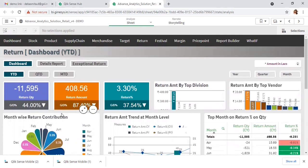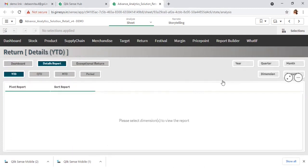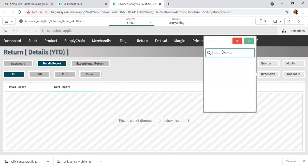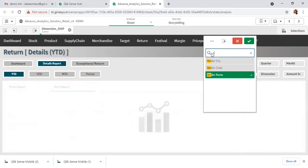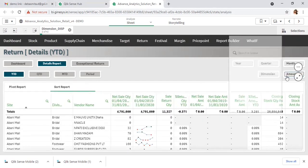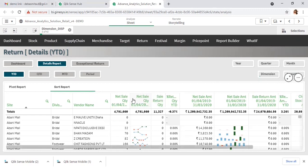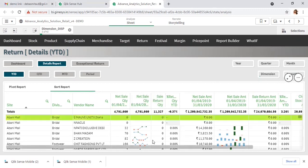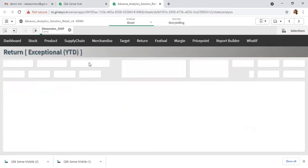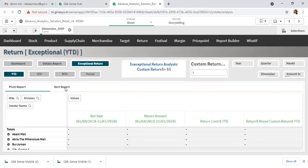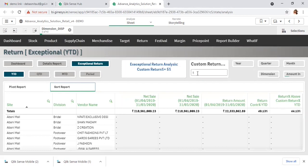After that, the detailed reports are there where you can have detailed analysis at various site, product, or vendor levels. Along with the sales, how much is the return and return percent — so you can have the details report at various levels. After that, some exceptional scenarios where the return percent is better than a specific threshold.